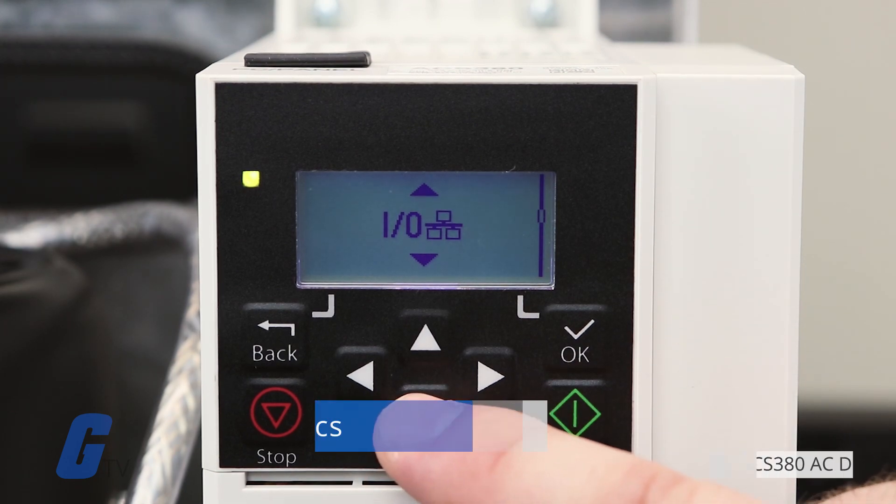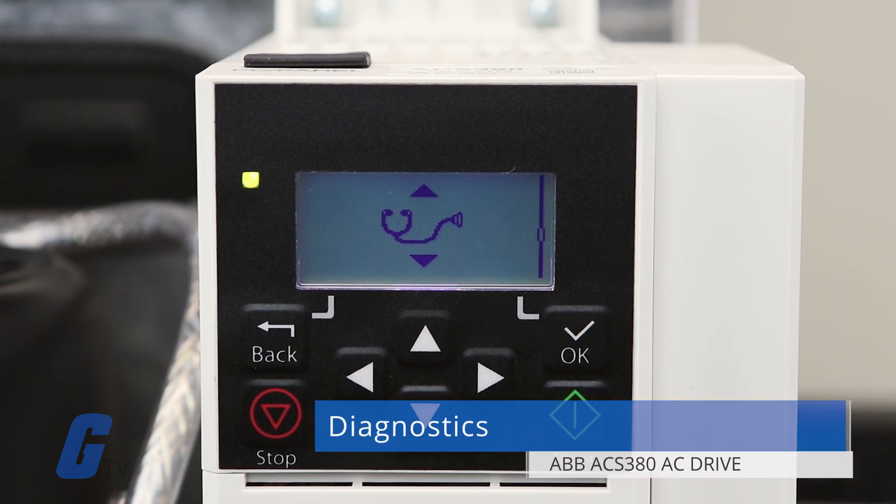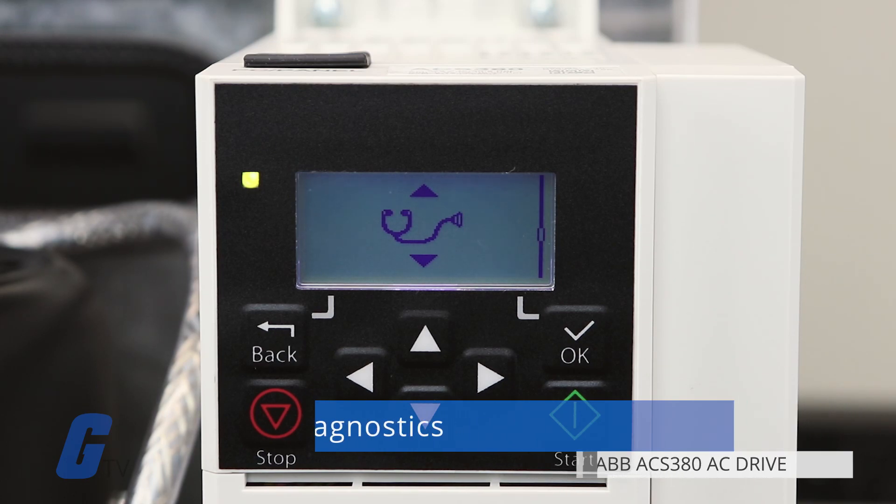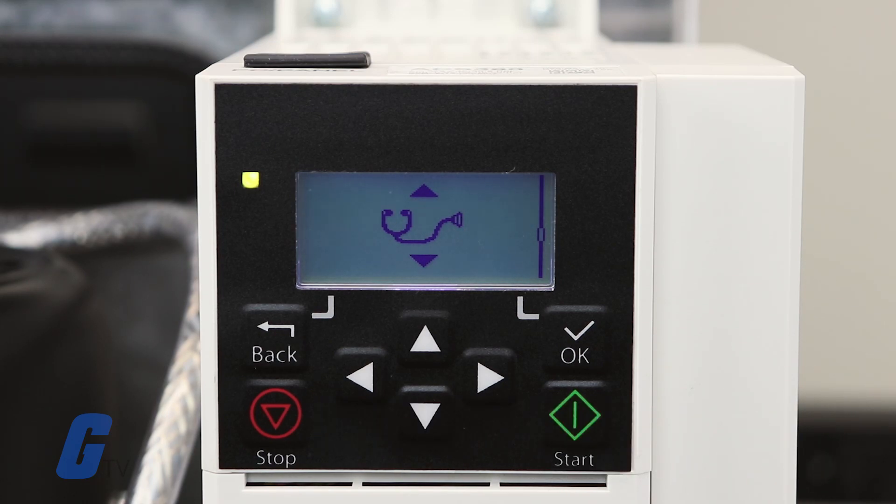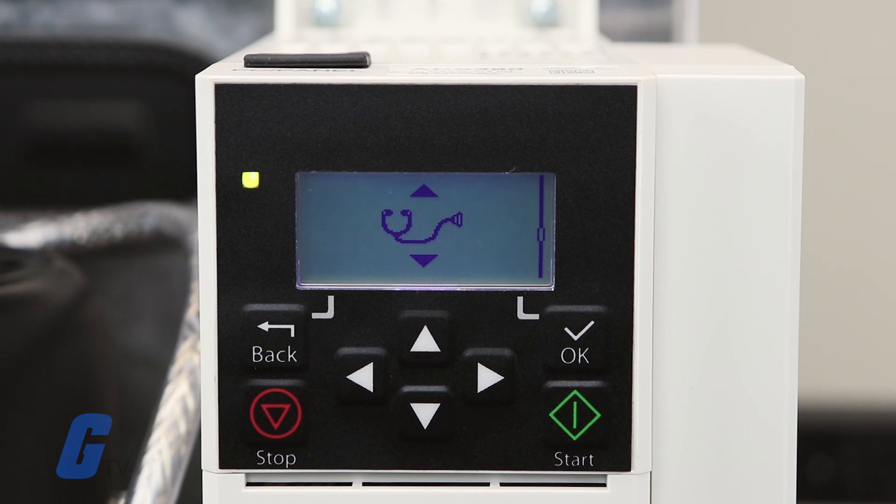The fourth option, represented by a stethoscope icon, is the Diagnostics menu. This is where you can view faults, warnings, your fault log, and connection status.